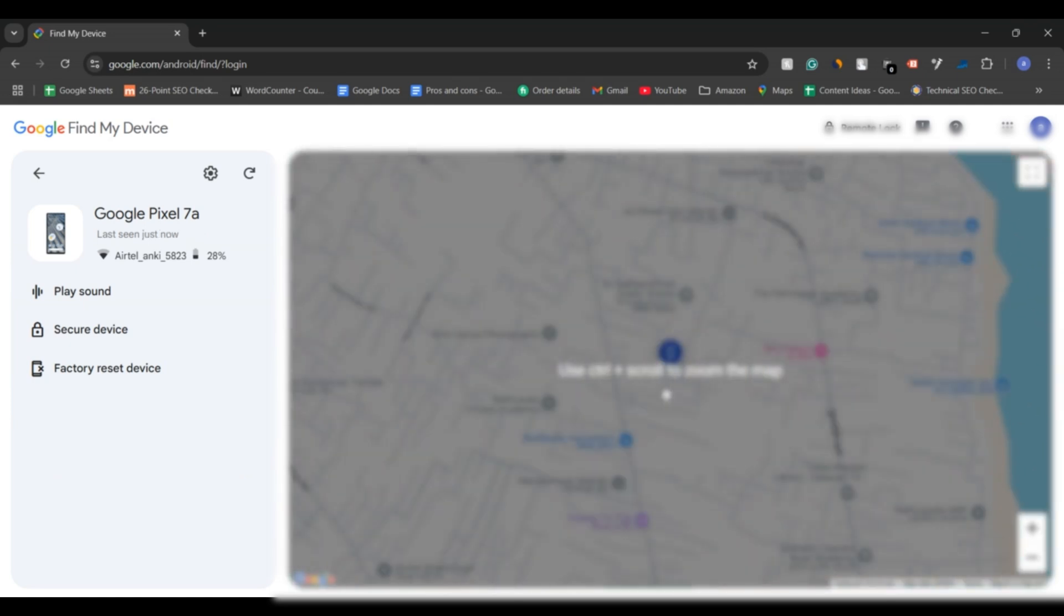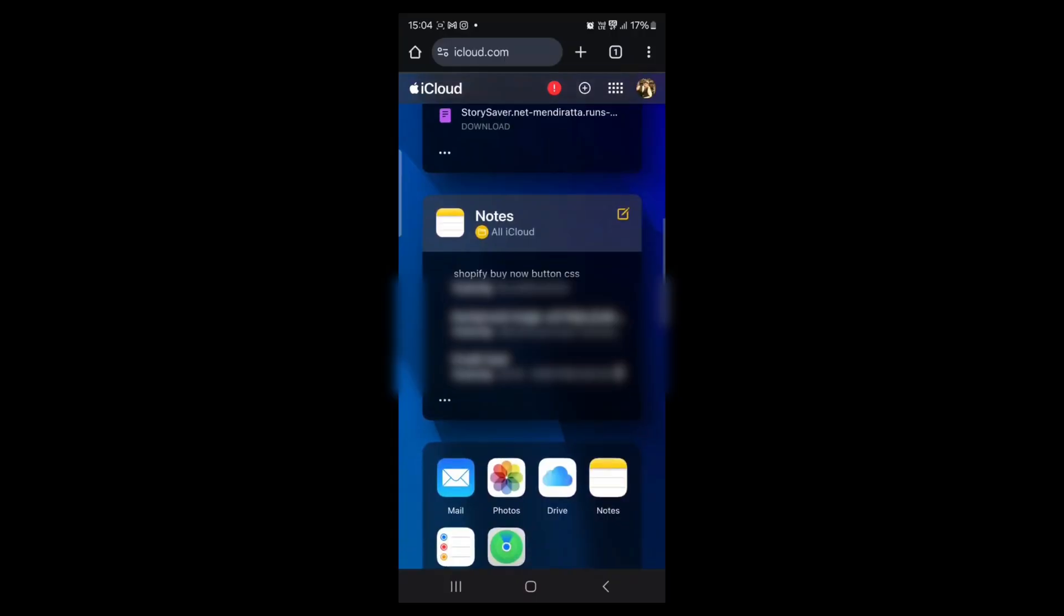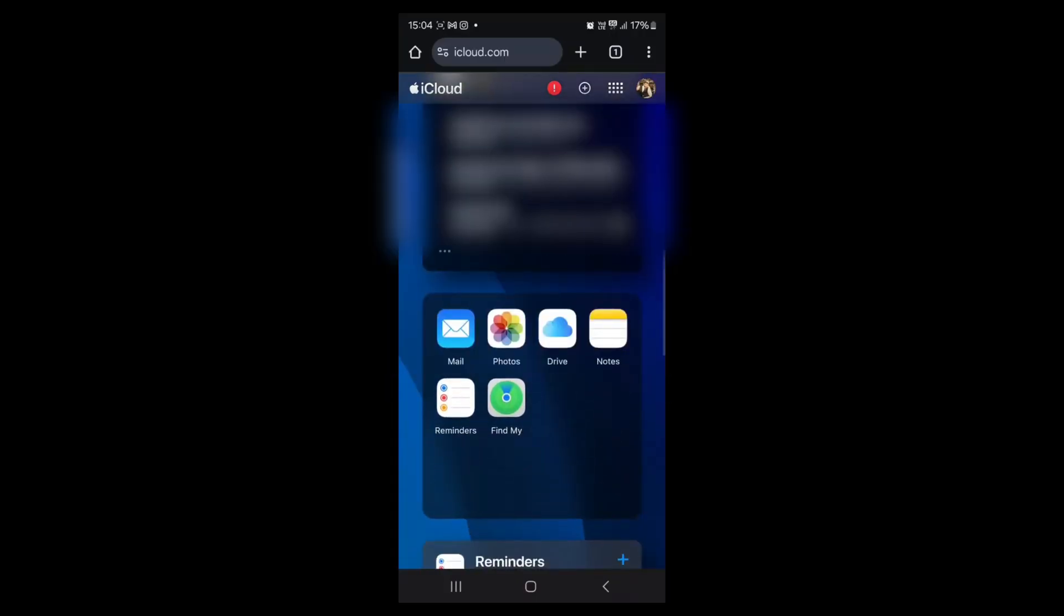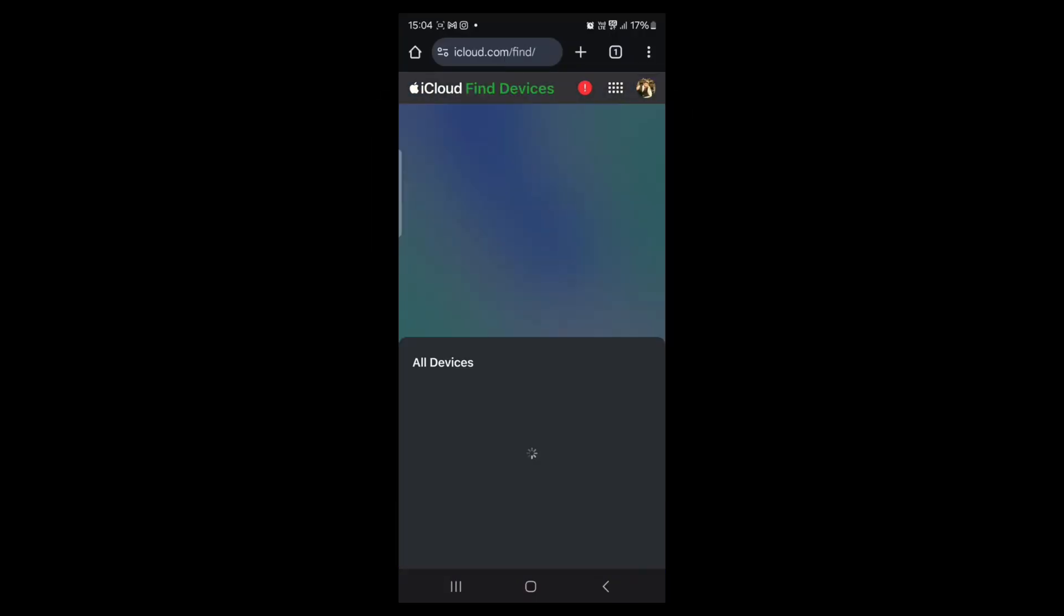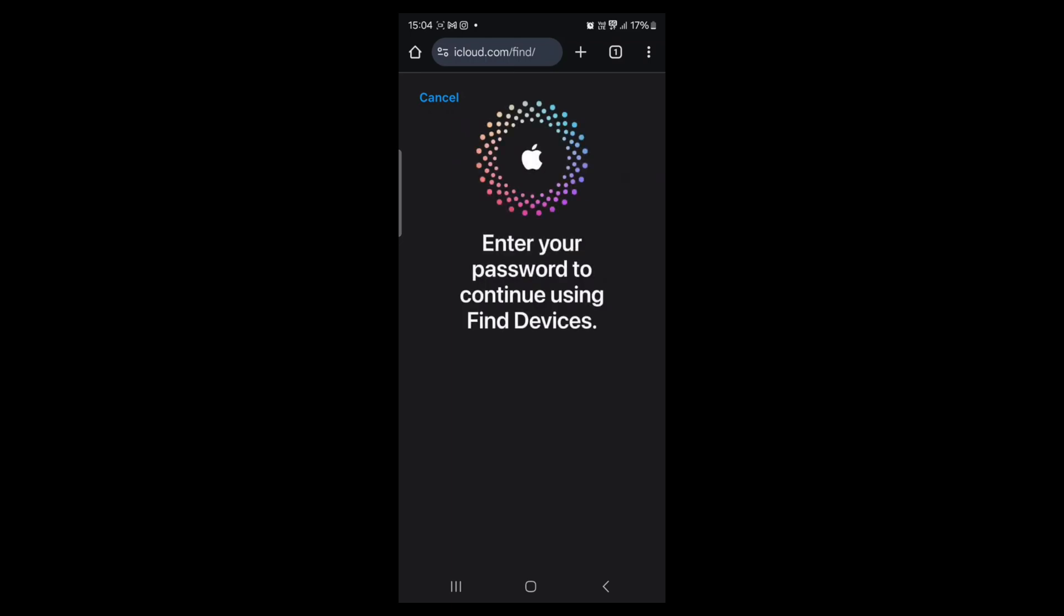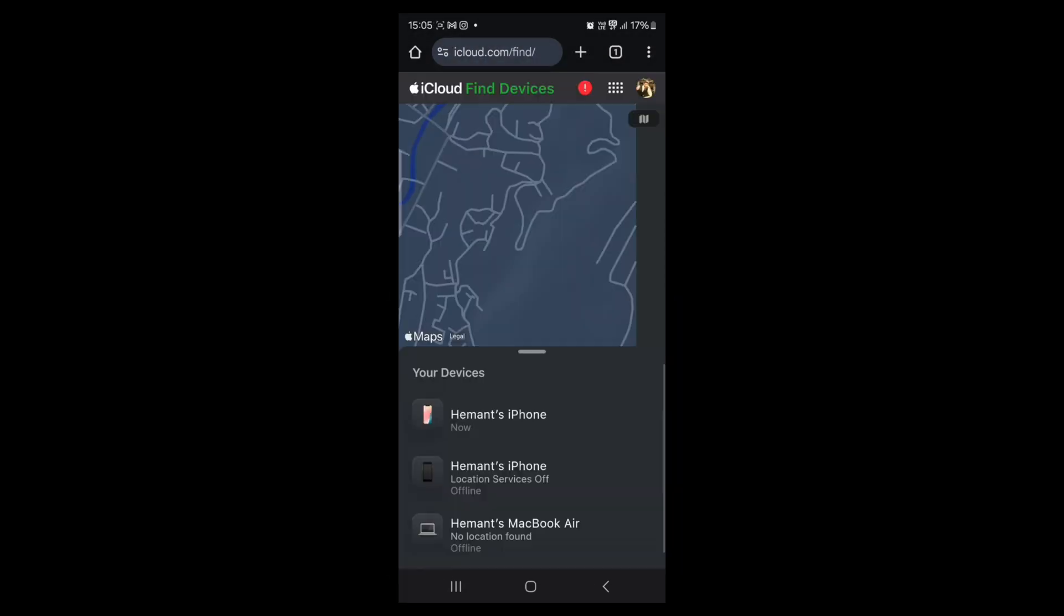If it's online, you will be able to track its real-time location on the map. For iPhone, you can use Find My iPhone through iCloud. Log into your iCloud account and if your iPhone is online, you can see its location on the map.